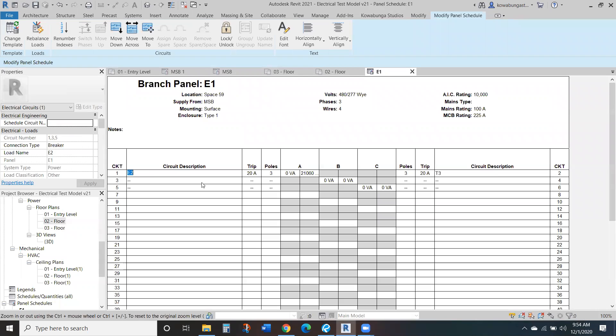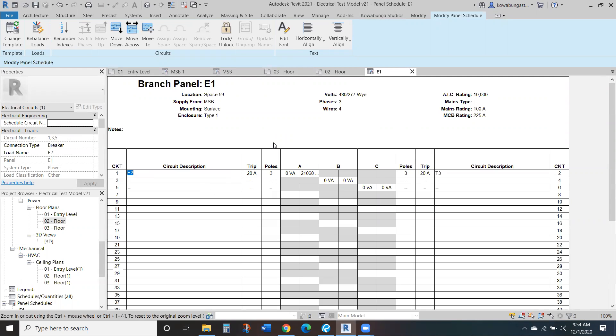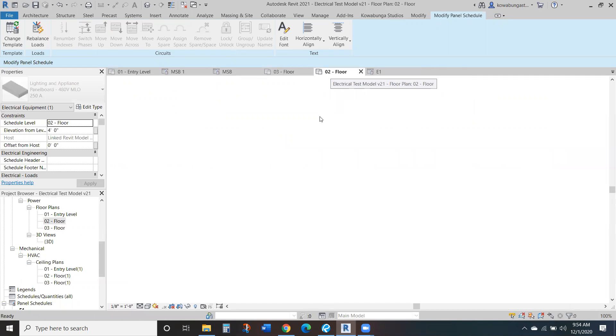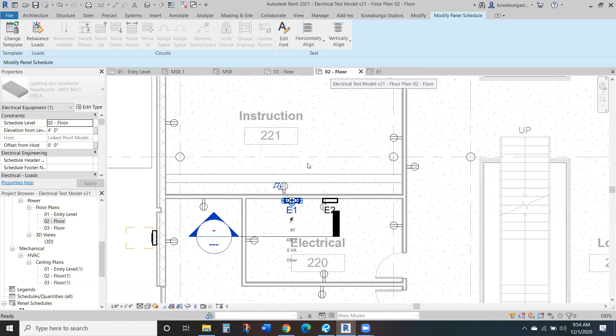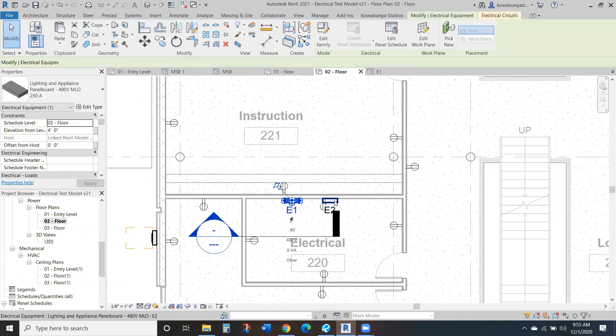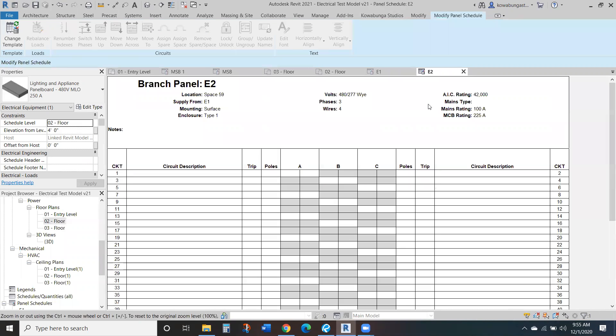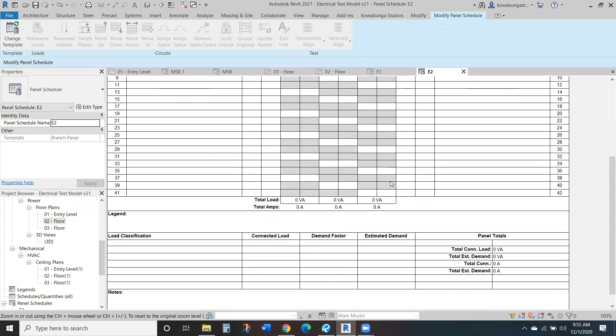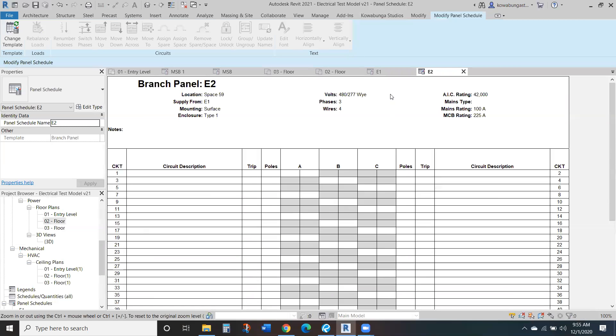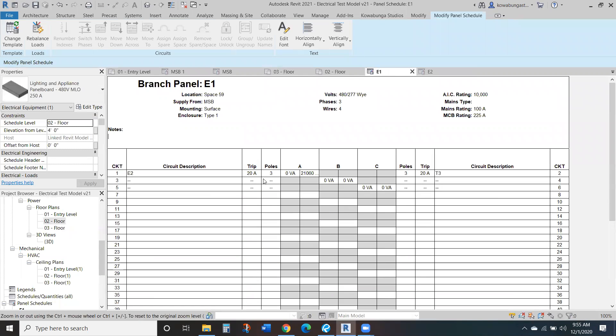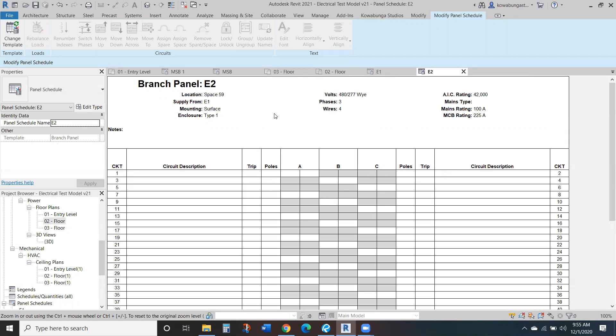So E2 is the one that's right next to it. So if E2, we'll create a panel schedule, use default, shows that nothing is connected. Oh, it's because of T3. So T3 is the one that's connected to it.